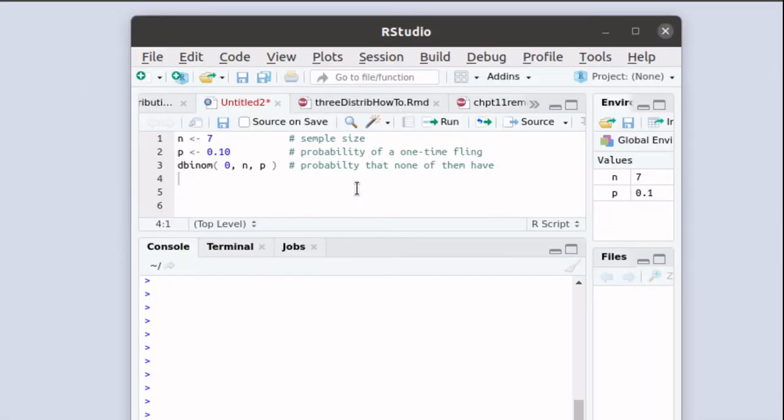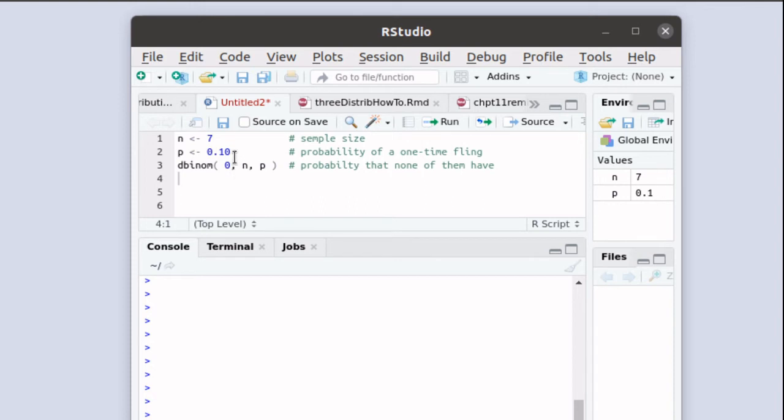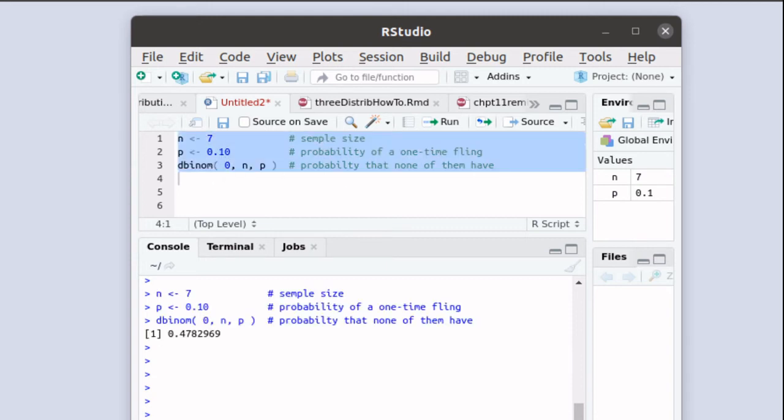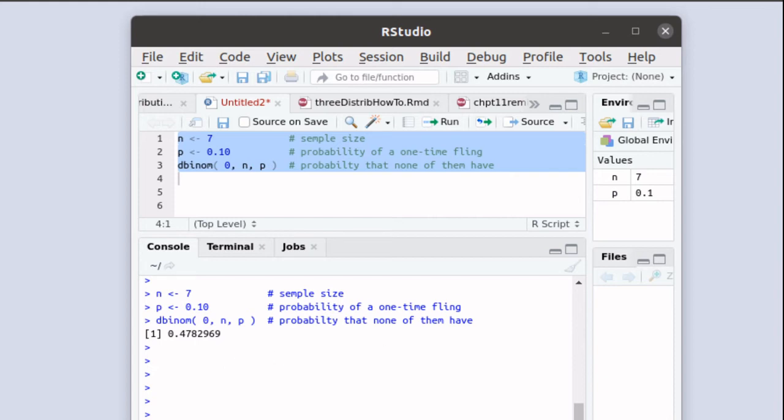D-binom finds the probability for any given number. So if we wanted to find that none of the friends had had a fling, then we'd do a d-binom of zero, and we find that there's about a 48% chance, almost 47.8% chance, that none of them had had a fling.